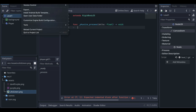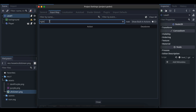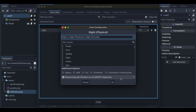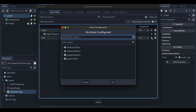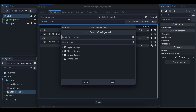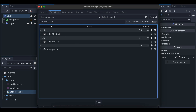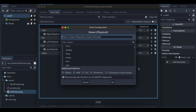Next go to Project > Project Settings > Input Map. We need to add actions so the player can move left, right, up, and down. Add an action called 'right', click the plus button, select the right arrow key, and click OK. Similarly add 'left' with the left arrow key, 'up' with the up arrow key, and 'down' with the down arrow key, clicking OK after each. Then close the settings.